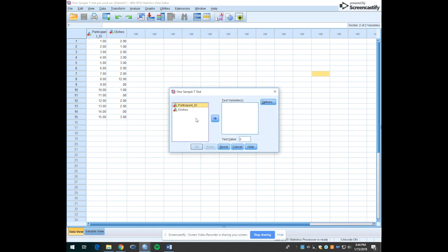Up pops this window and you'll see this test variables box. It gives us the option of moving any of the variables we're interested in testing. In this case it's going to be dishes, so we're going to move that into this box.